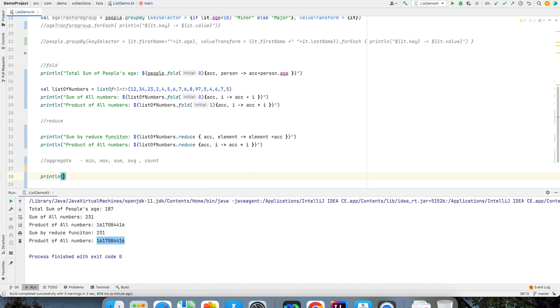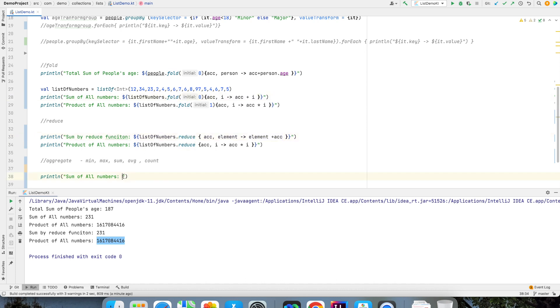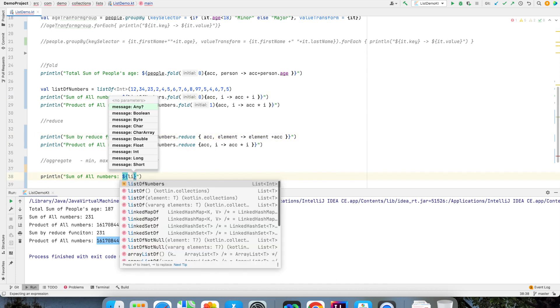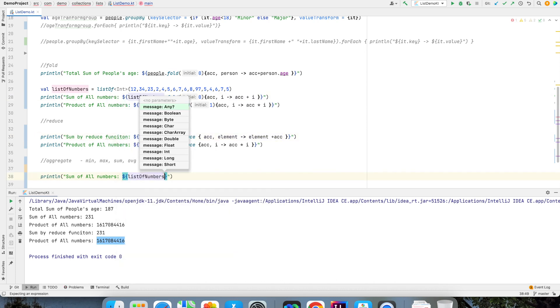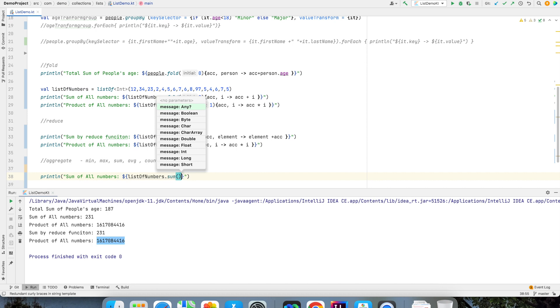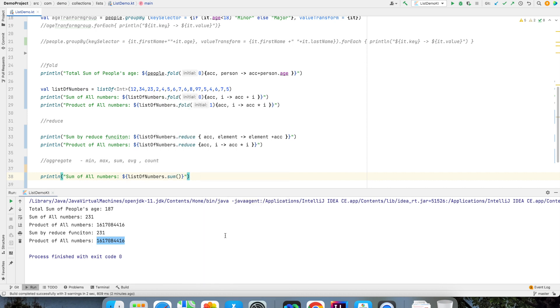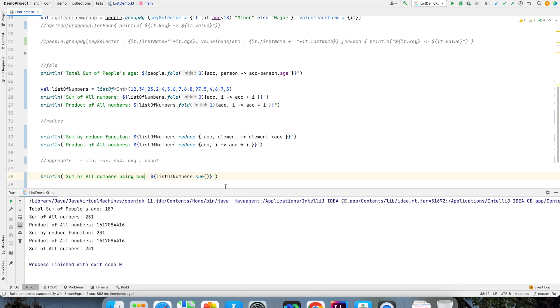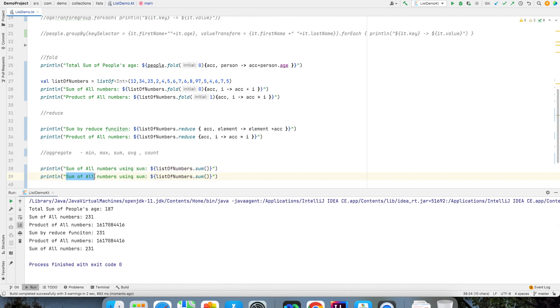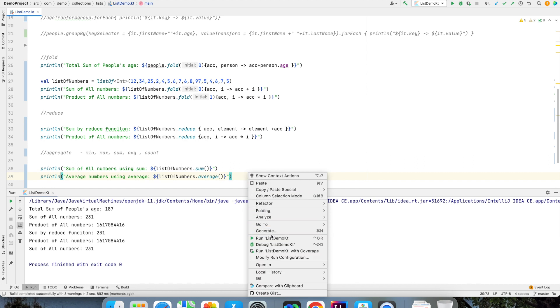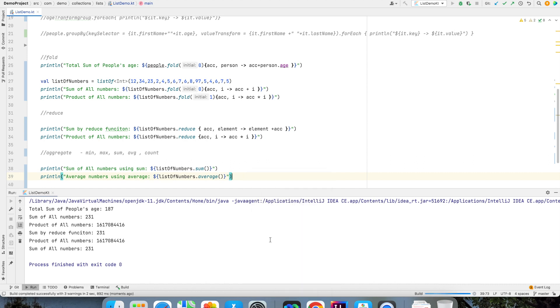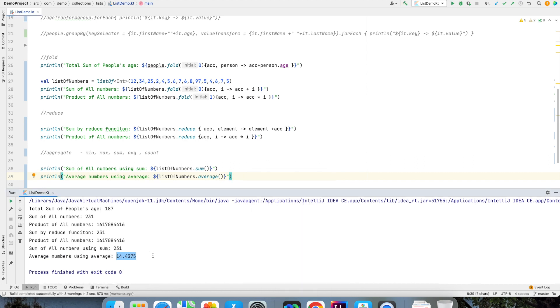So let me just print over here sum of all numbers. Instead of writing all these reduce or fold functions all I could have written was list of numbers dot sum and that would have given me the same result. And in the same way I can write average using average function and that would have given me the average of all the numbers.